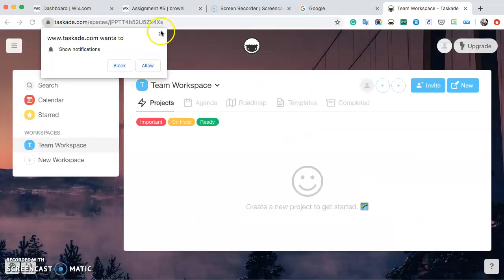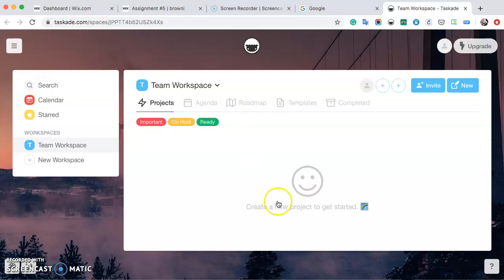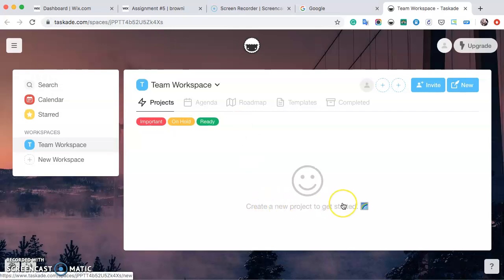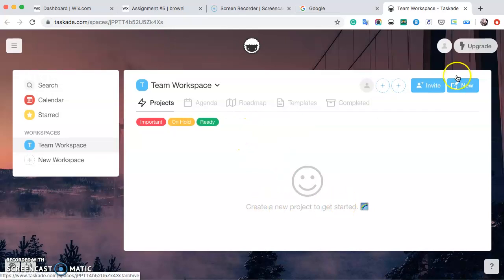And today, I'm going to be teaching you how to add a new project into your team workspace and also how to invite people to look at your team workspace.